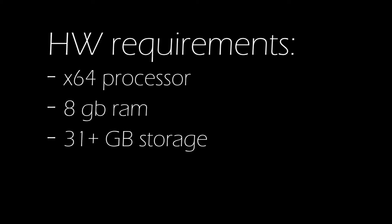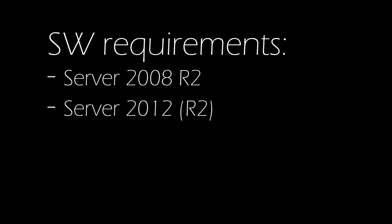We will be following Microsoft's recommendations for setting up our server. You will need an x64 processor. To host both the client access role and mailbox roles on the same server you will need 8 gigabytes of RAM and also you will need at least 31 gigabytes of storage. The server that you will be installing Exchange on will need to run at least server 2008 R2. But of course server 2012 and the R2 version of that is also supported.